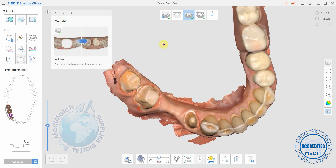Hi again everyone, it's David from Medimatch. In this short video I'm going to show you how to use the undercut analysis tool.